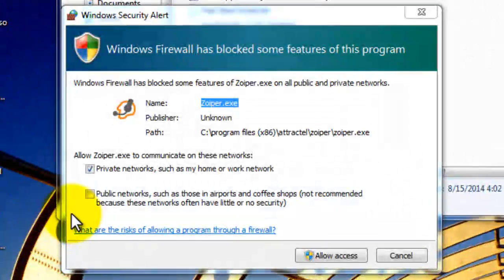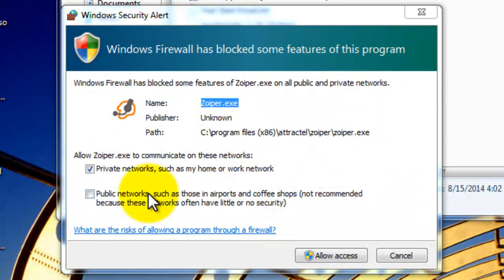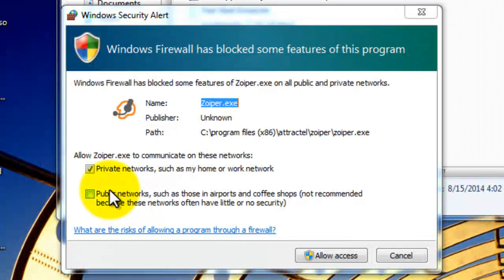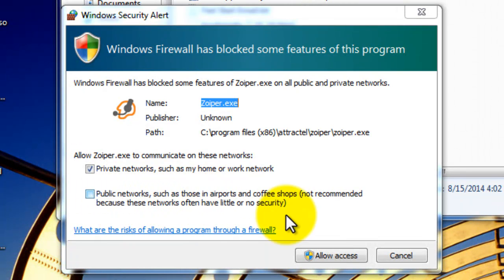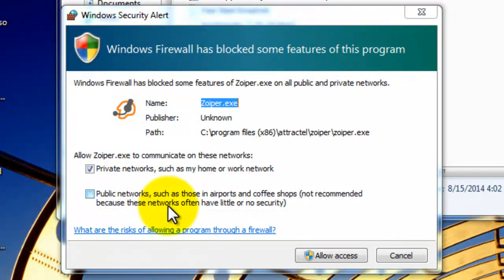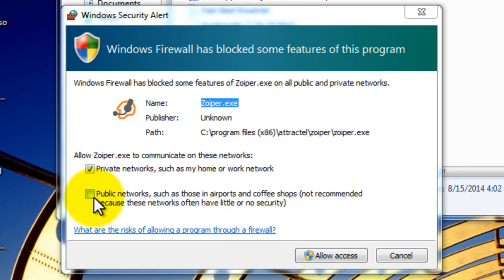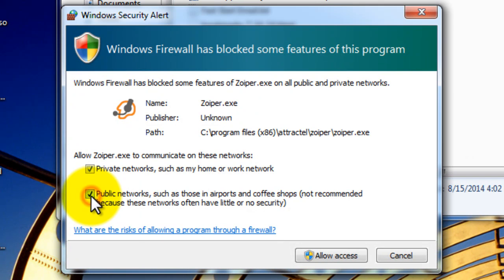So I'm launching it for the first time. Here's the window. Now, public networks such as those at airports, coffee shops, not recommended. If you're going to be working from Wi-Fi signals like this, then accept it.